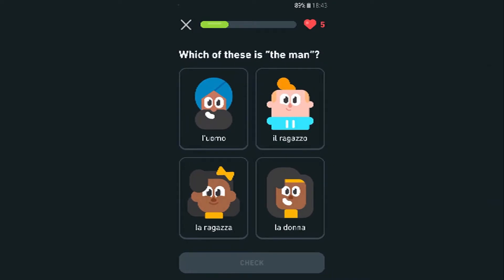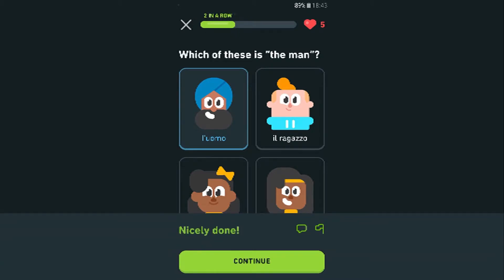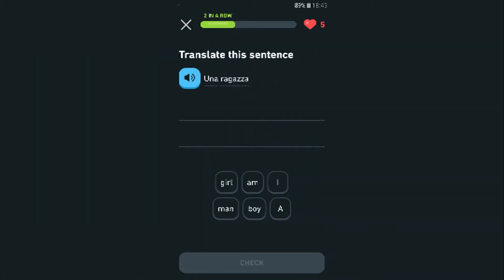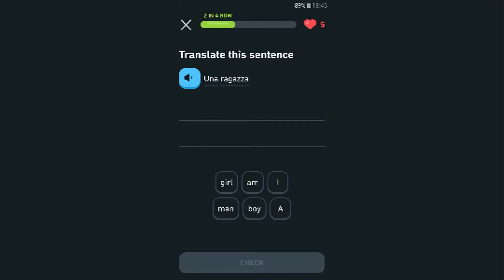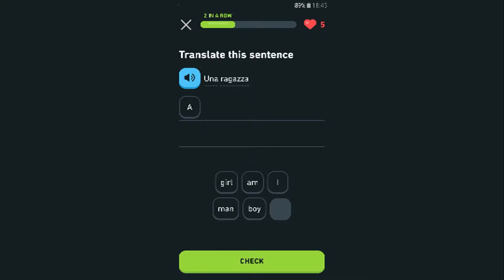Which one of these is the man? It was definitely not the boy — 'l'uomo.' I should remember how they're called. I'm not sure what this one is. I know it starts with 'a' but I don't know the size. It's probably feminine — either a girl... wait, yeah, it's a girl.